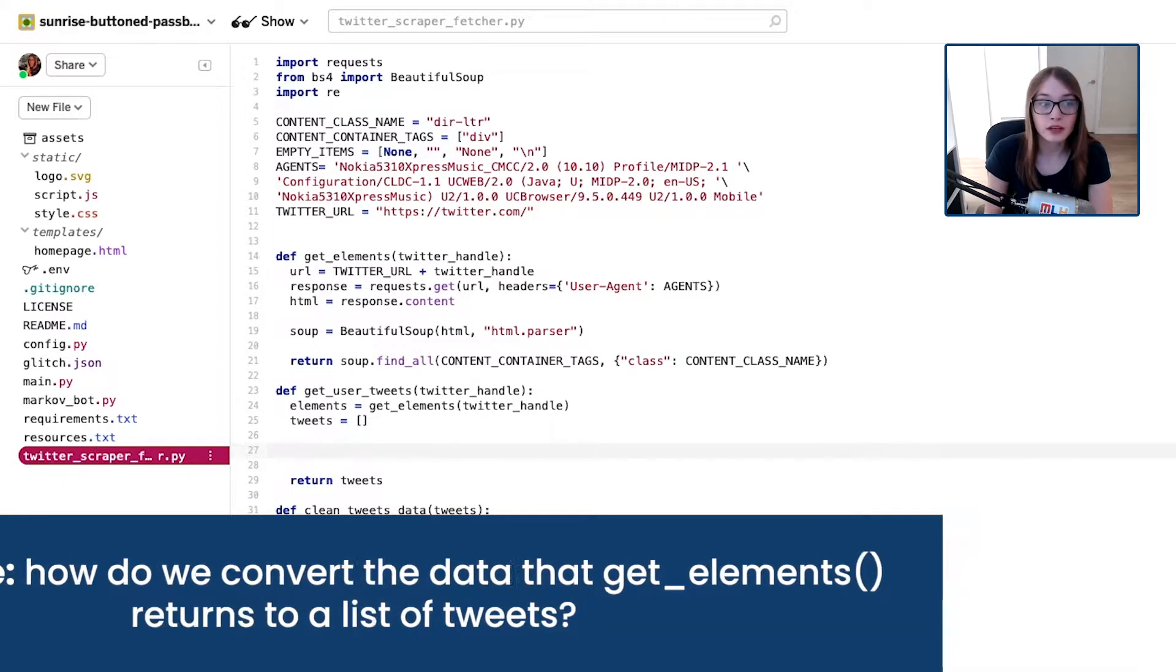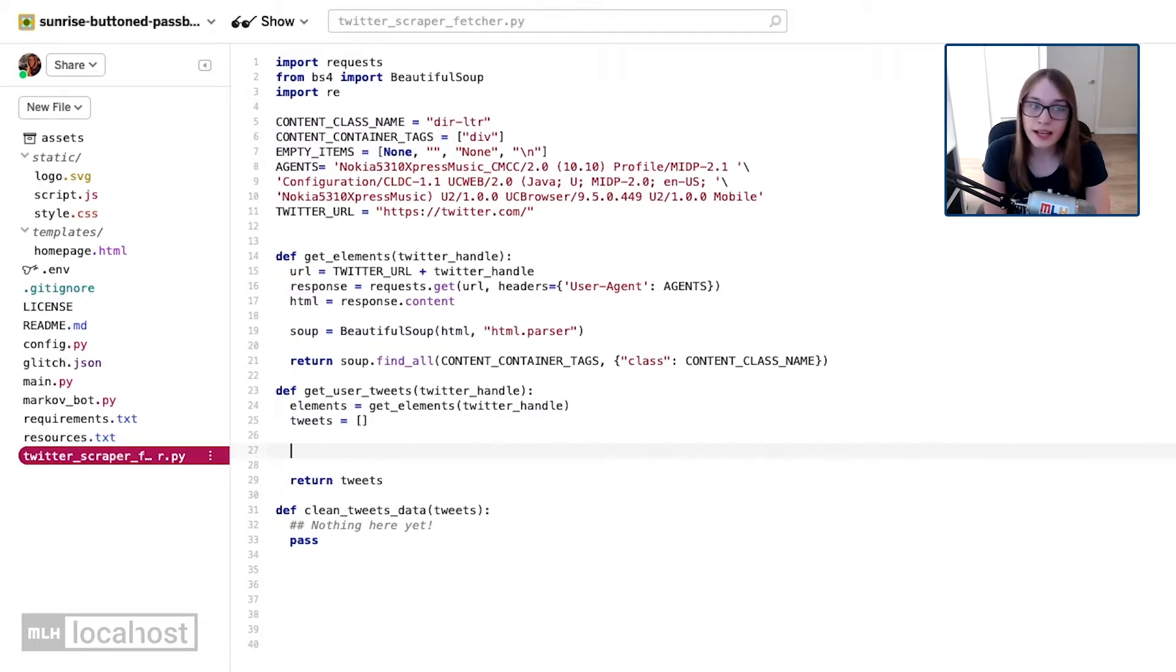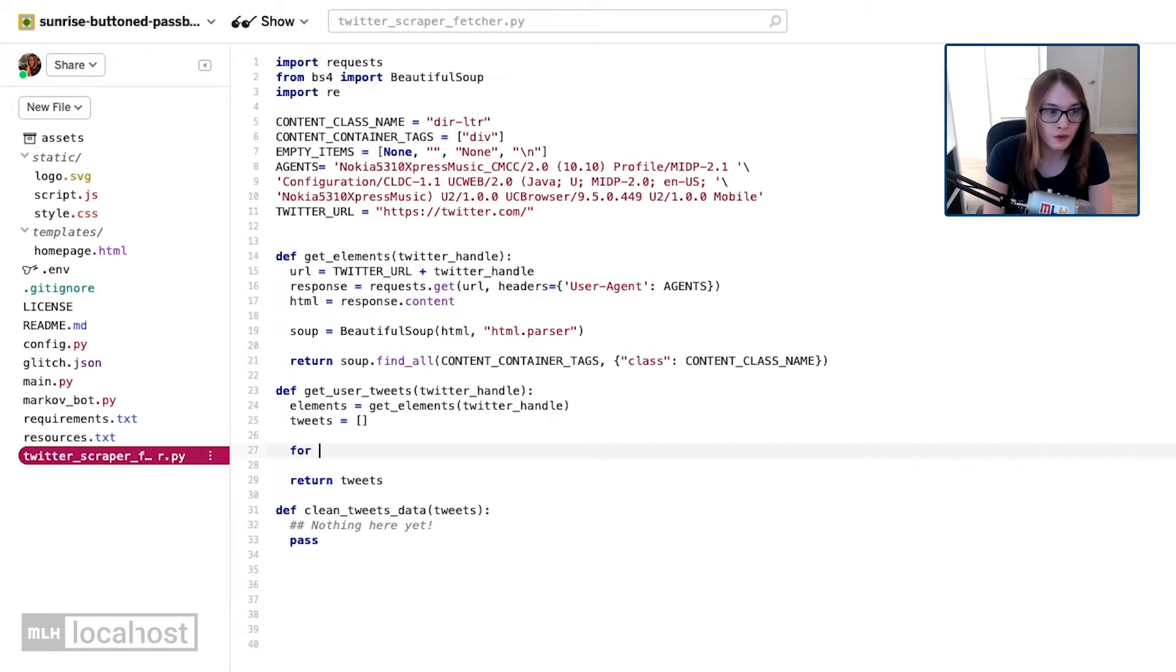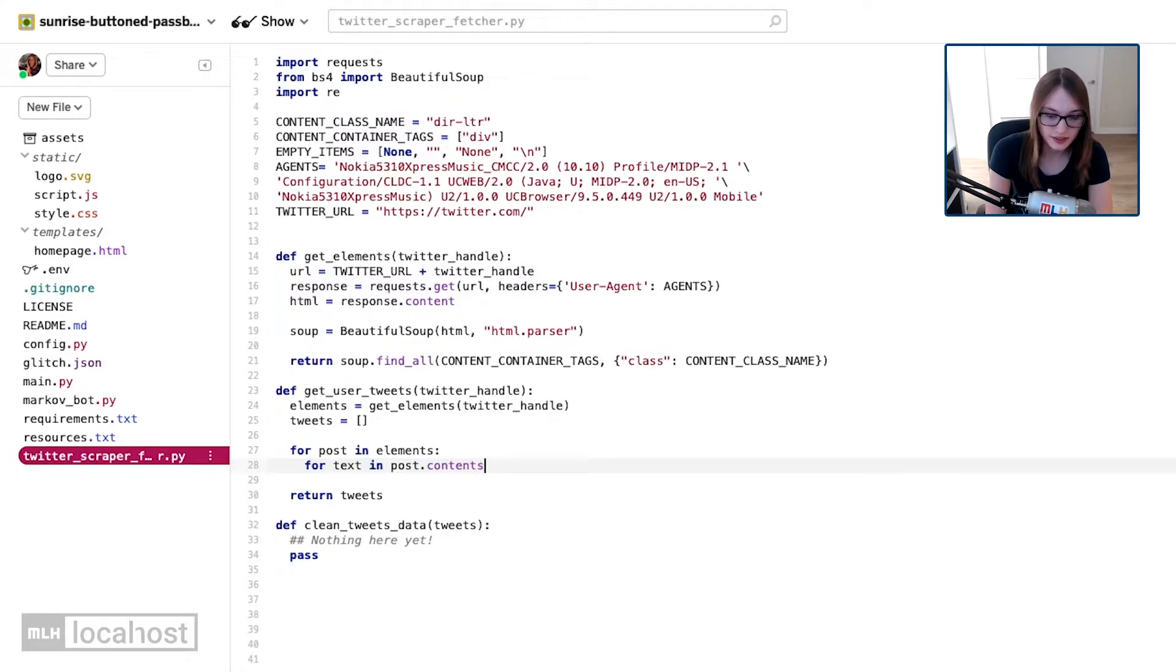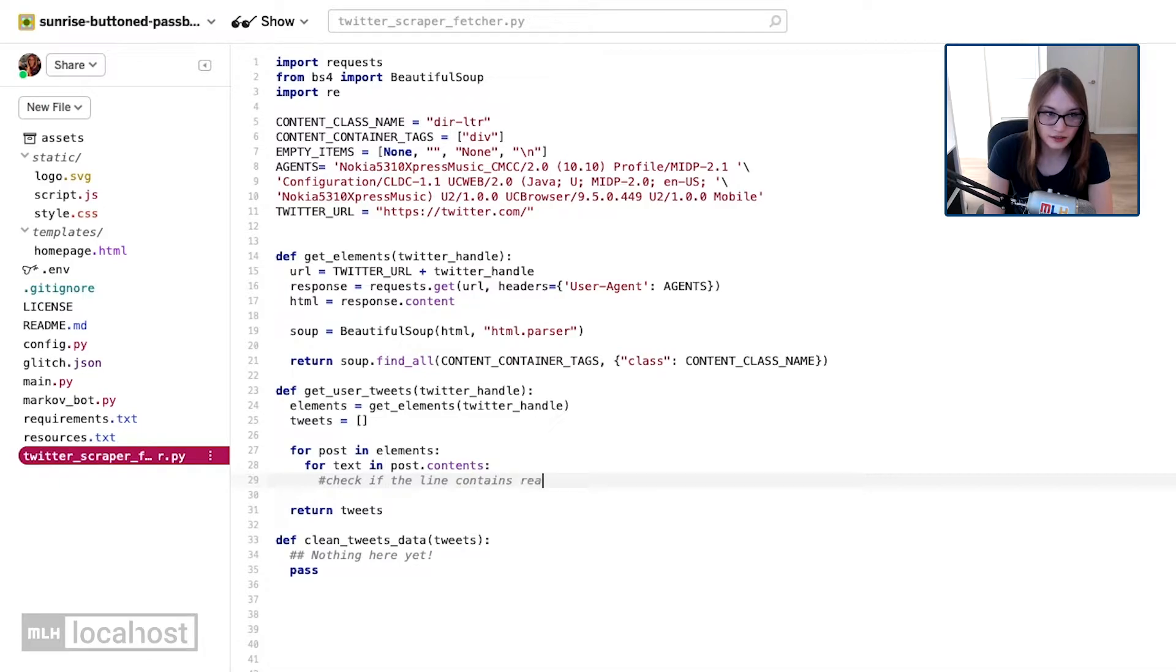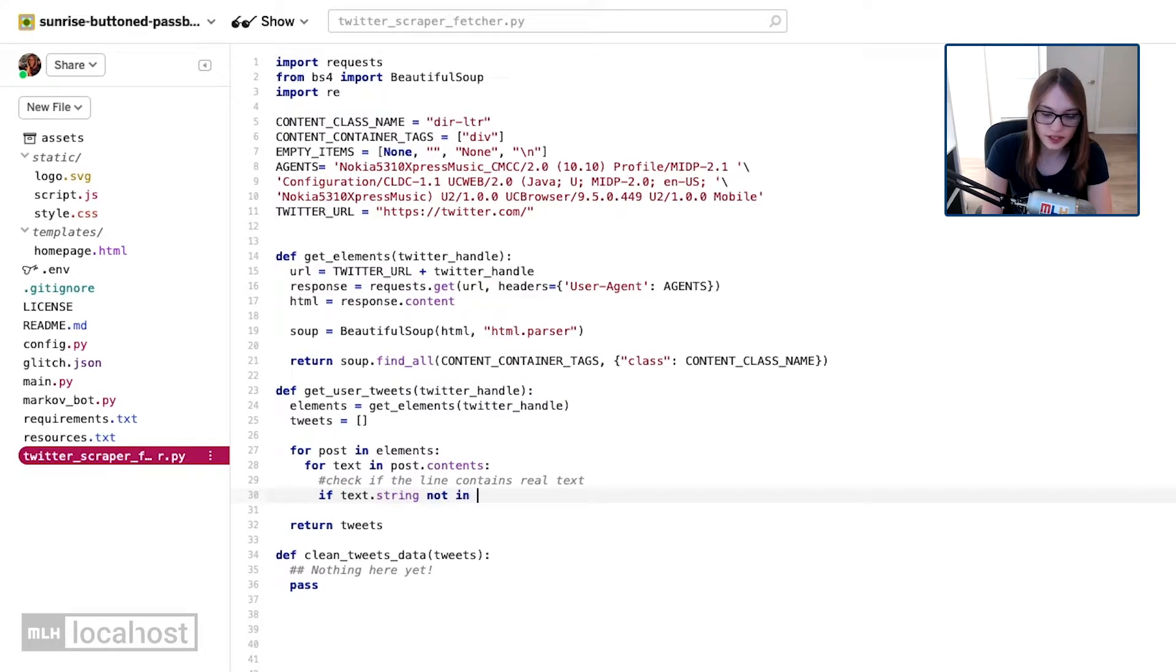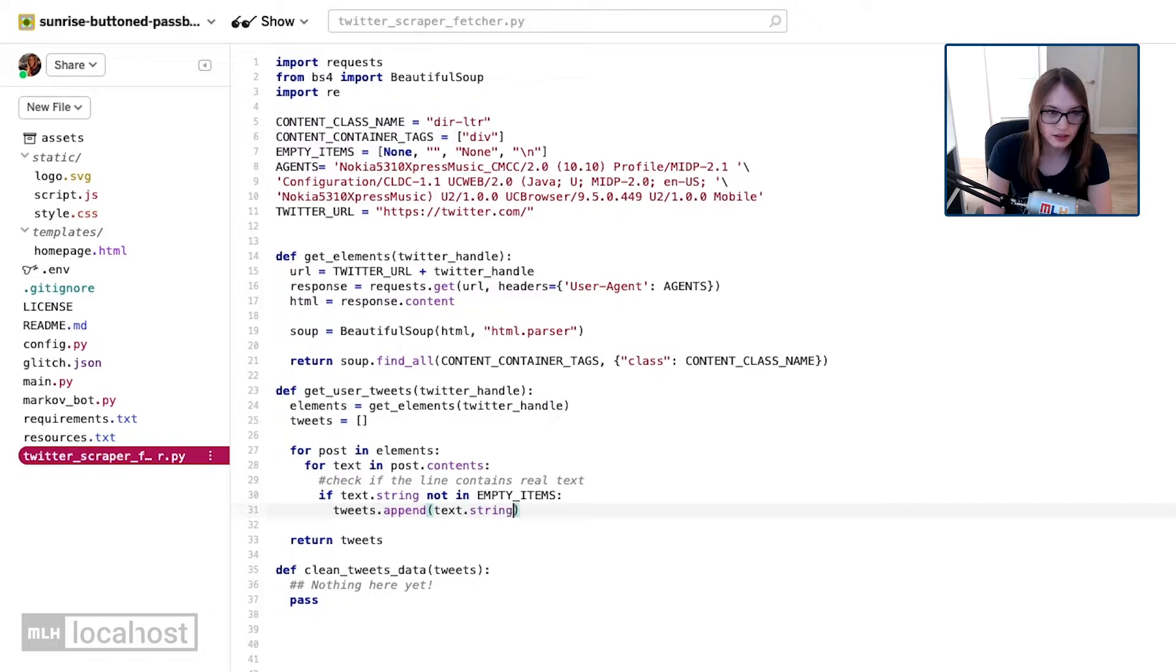So, the way I'm going to do it is I'm going to loop through our elements. And for each element that is a valid tweet, I'm going to add it to our list of tweets. And the way I'm going to do this is say for post in elements, for text in post.contents. In a second, I'll explain what this is all doing. Don't worry. And I'm going to check if the line contains real text. I'm going to say if text string not in empty items, then we're going to say tweets.append text.string.